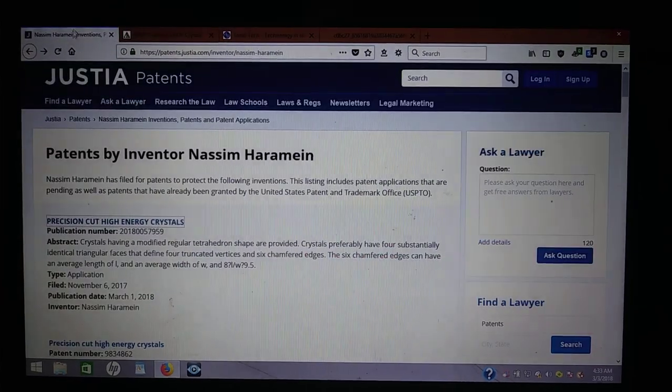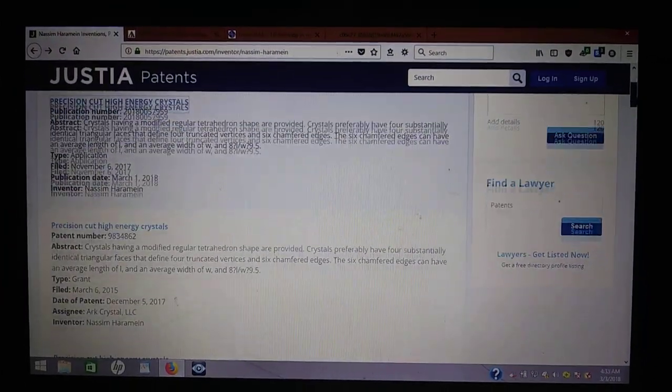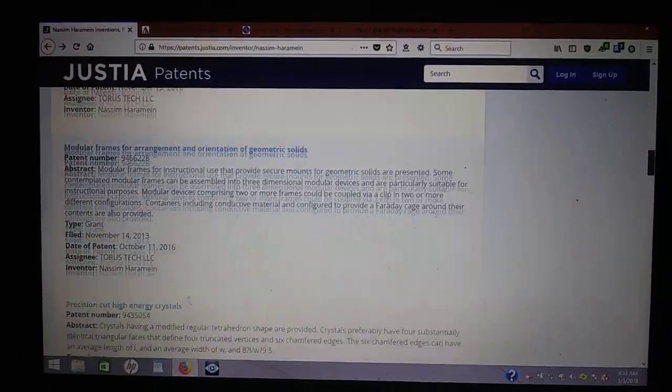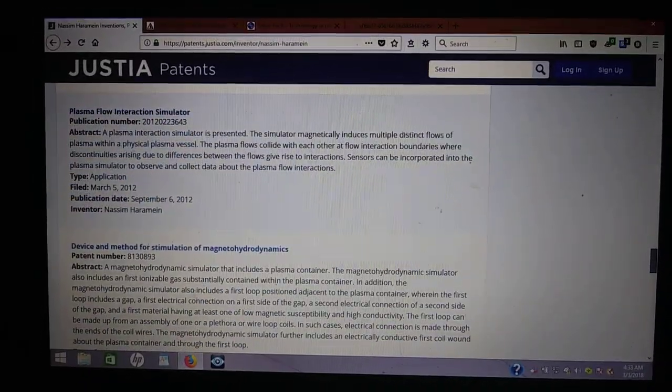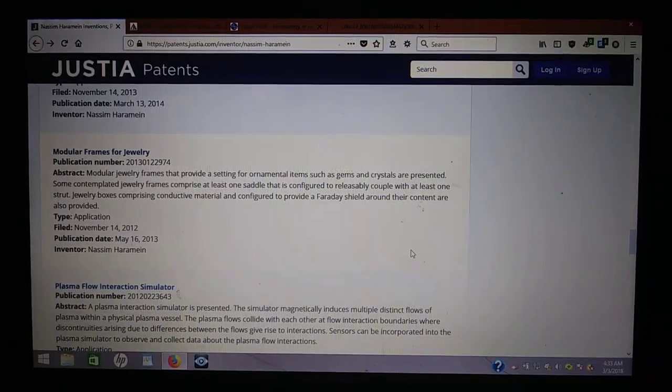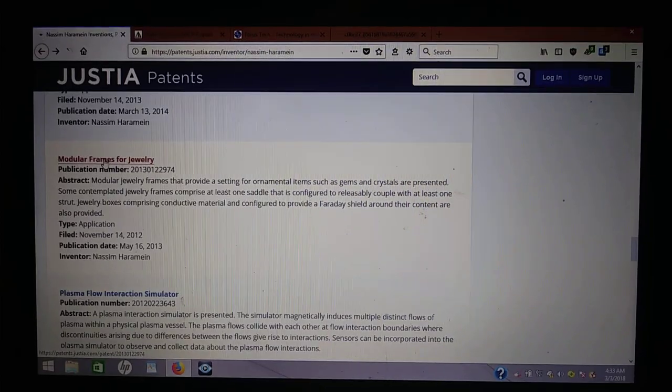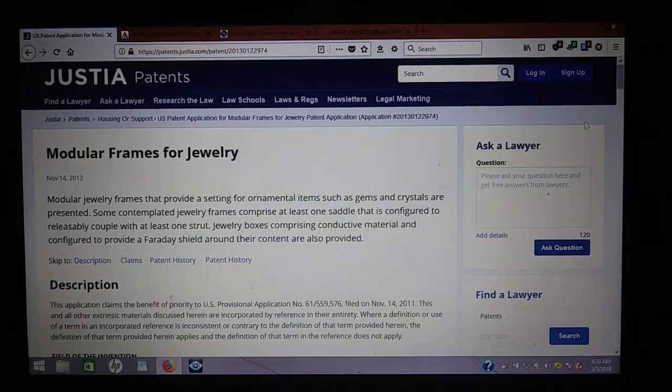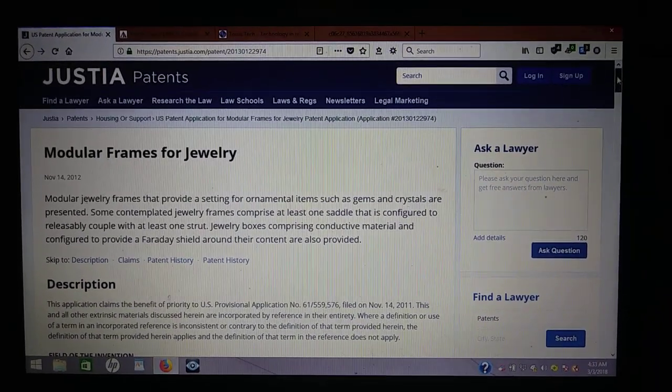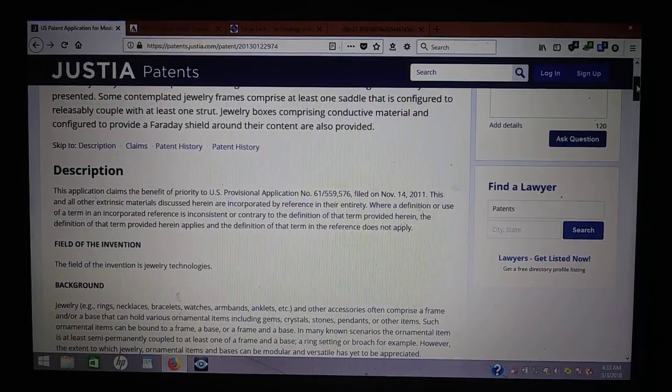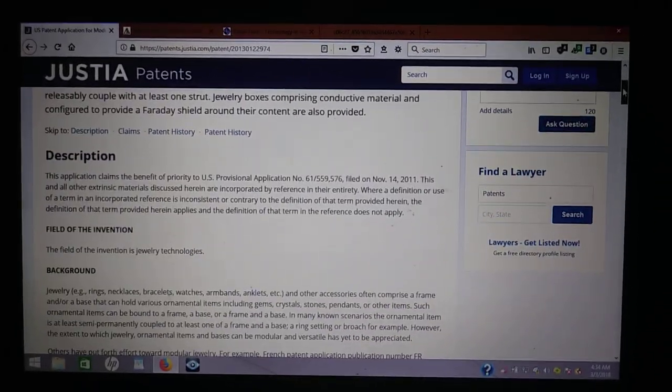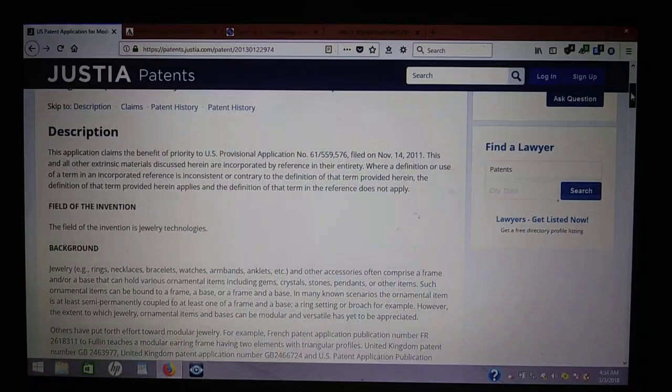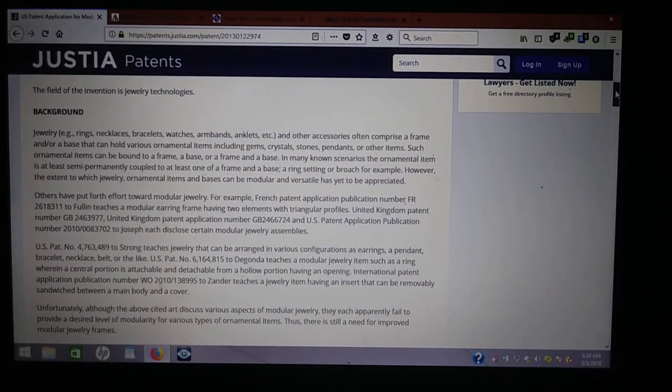And of course, they have all these patents where they went ahead and changed what was going on with it. And of course, they had to pull all these patents before they were reviewed and refile them. So, it's a Faraday shield. They're calling it a Faraday shield. That's what the modular frames, that's what they're calling it. What does a Faraday cage do? It absorbs electricity. It absorbs electromagnetic radiation.